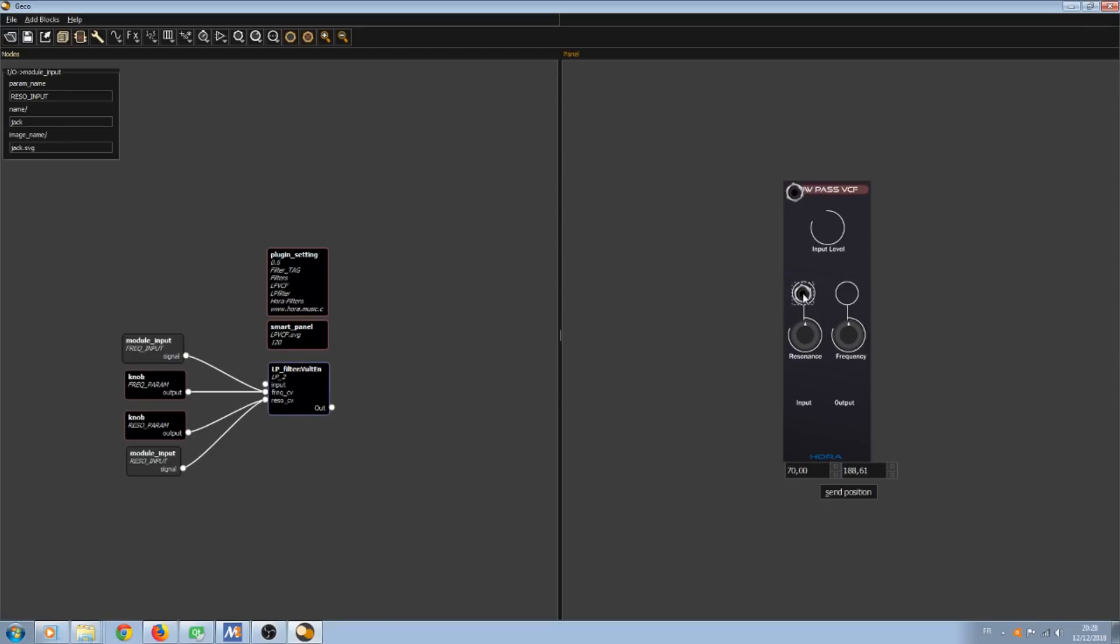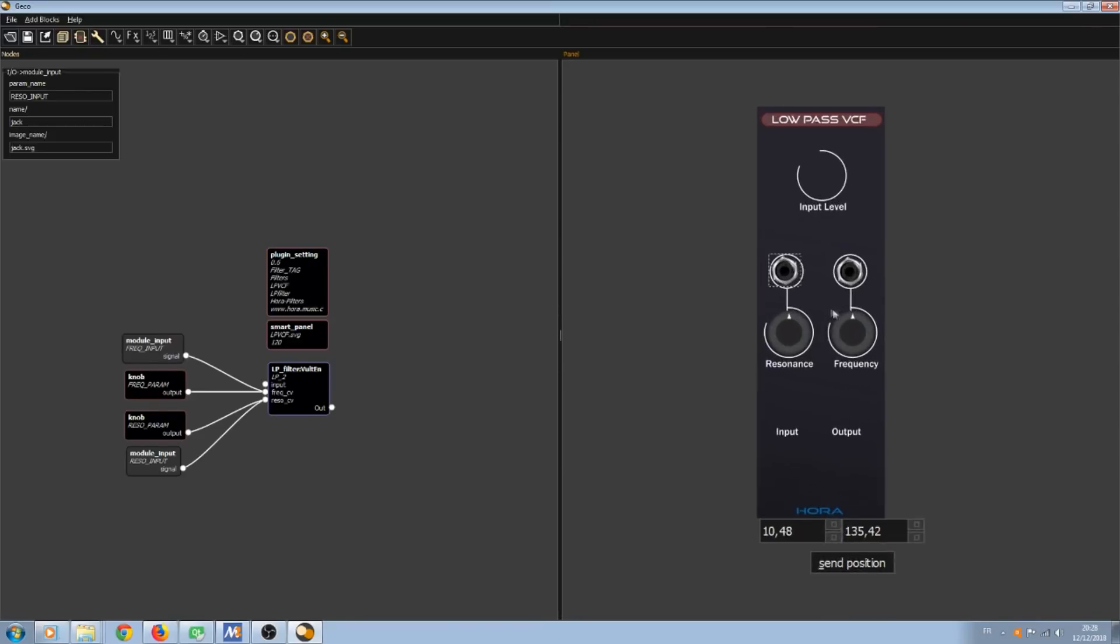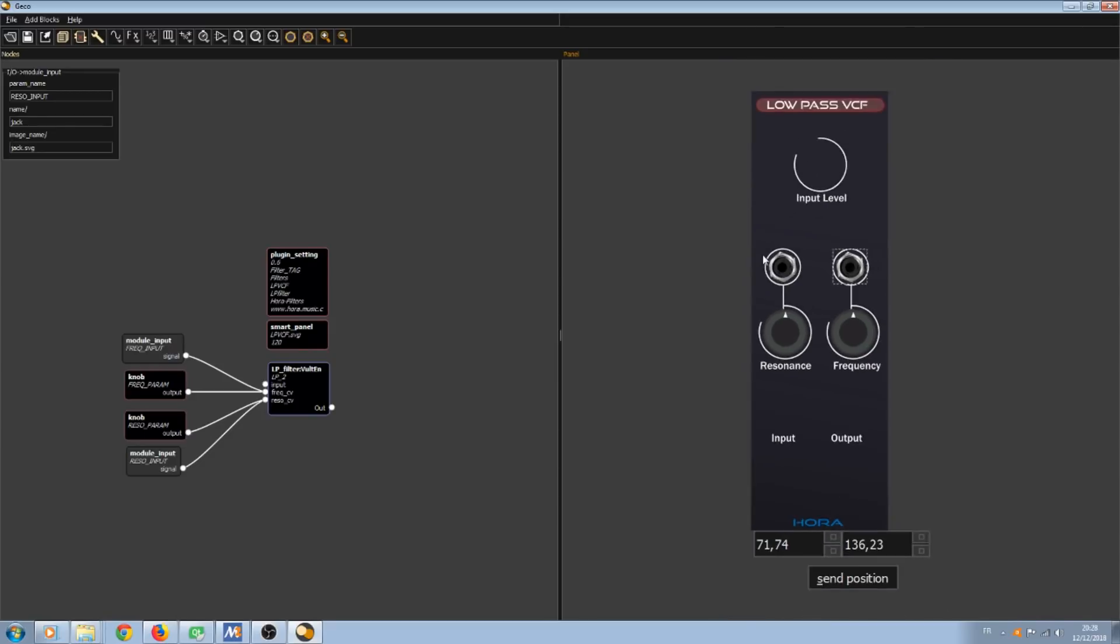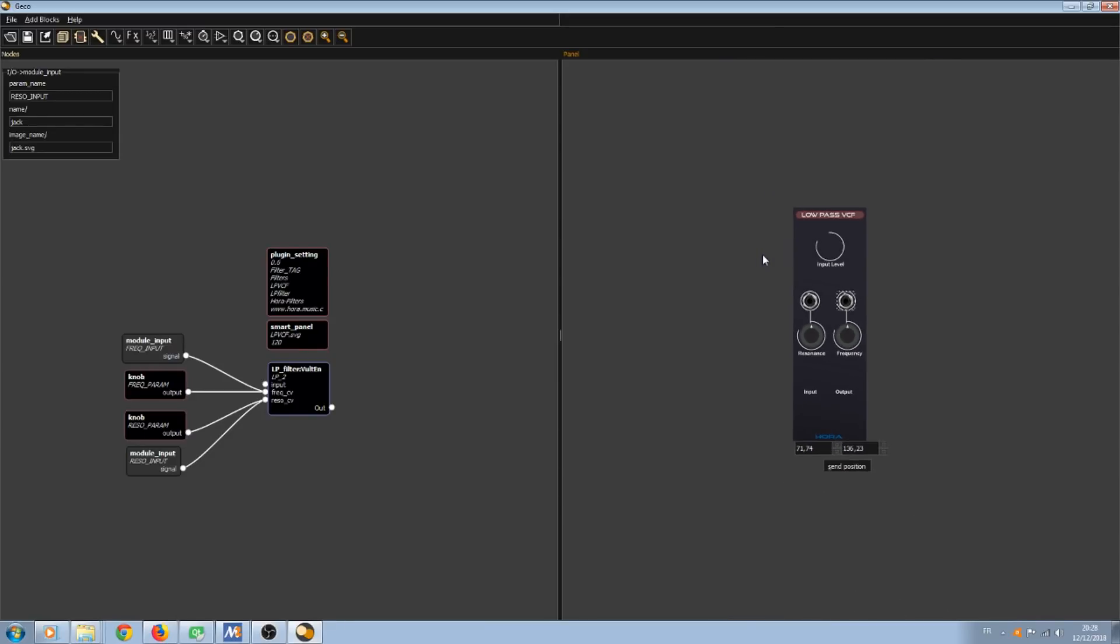The tooltip shows me that this one is the frequency. And this one is the resonance input. I can zoom in and set the position with accuracy. I can use the shortcuts G and H key to zoom in and zoom out.